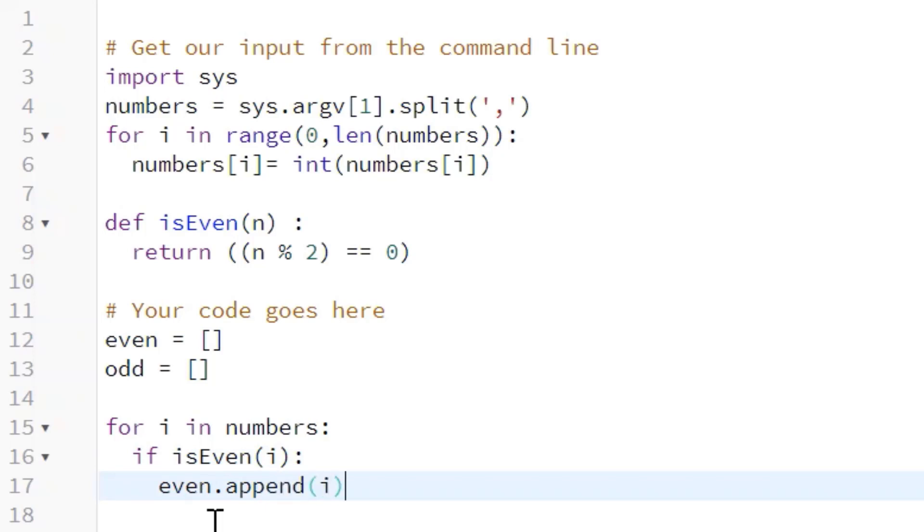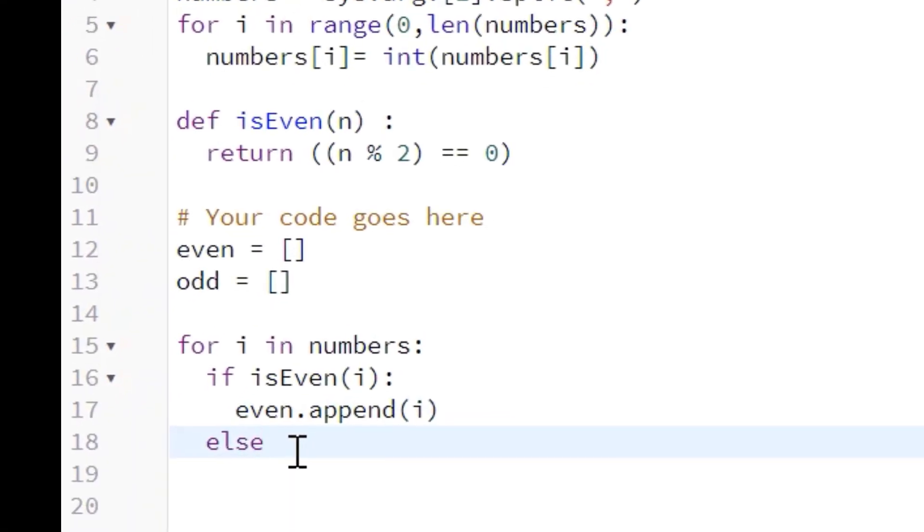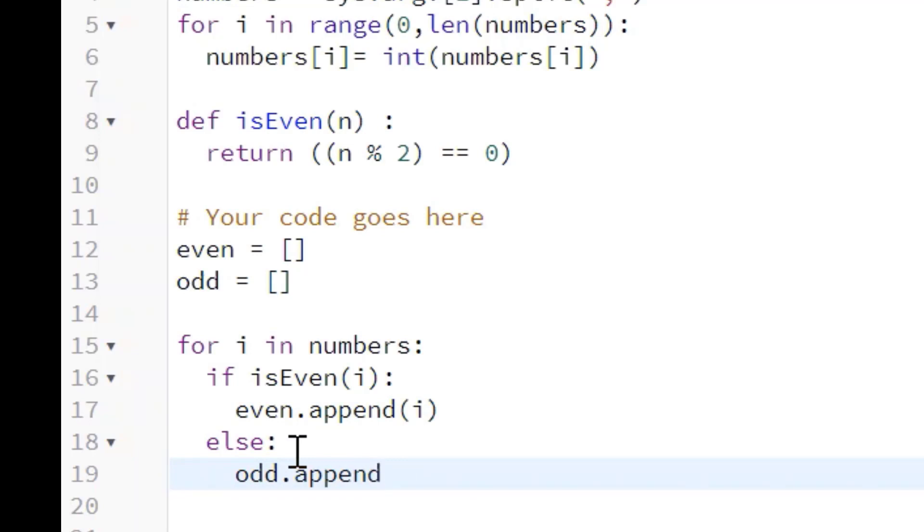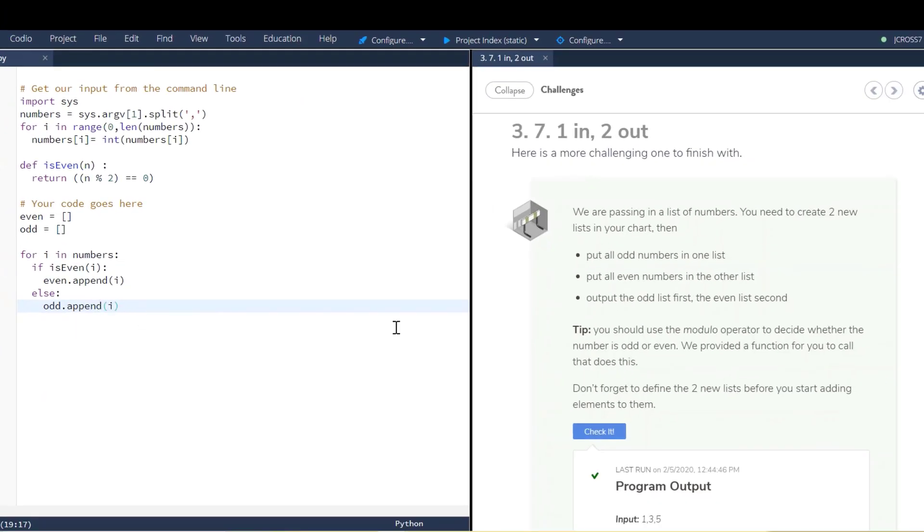And then we're going to create an else statement, and we're going to say else, odd.append, and then here.